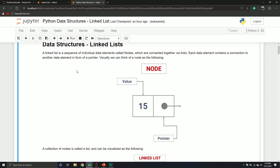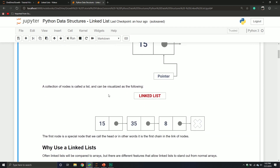Linked lists are basically a collection of individual elements — we call them nodes. These nodes have two different components: one is a value, which could be a boolean, a string, an integer, or float — whatever you want. And then the second one is a pointer that points to the next node in the list. We can visualize a linked list as individual nodes where each node is pointing to the next node.